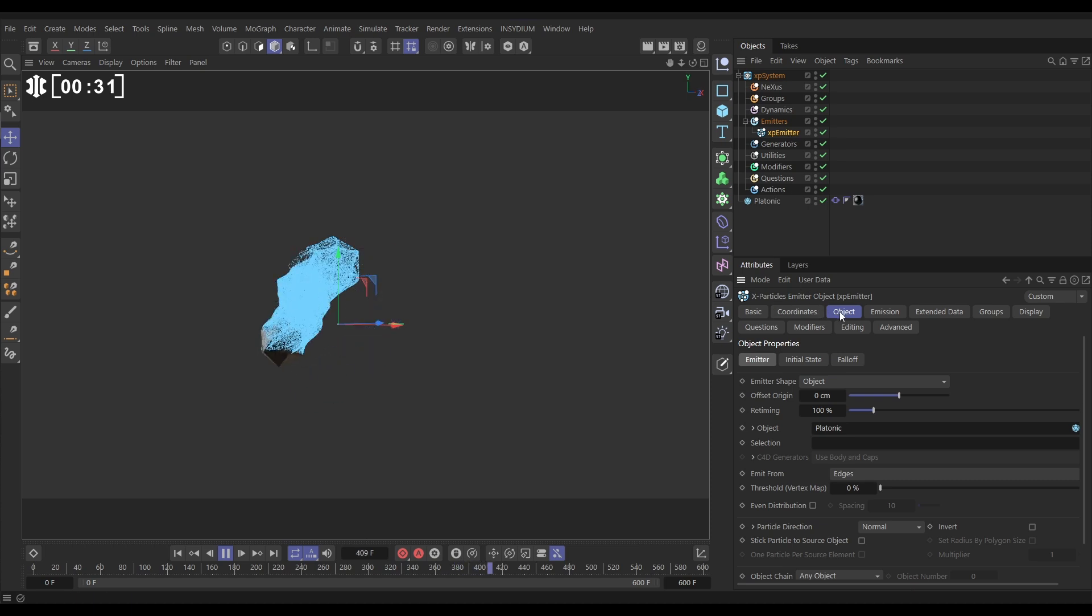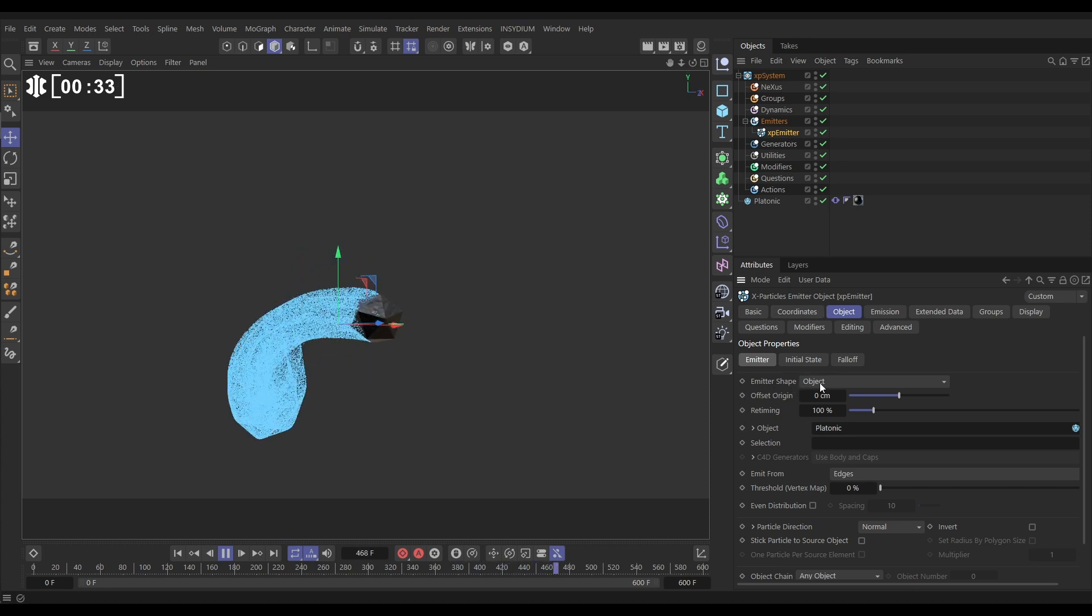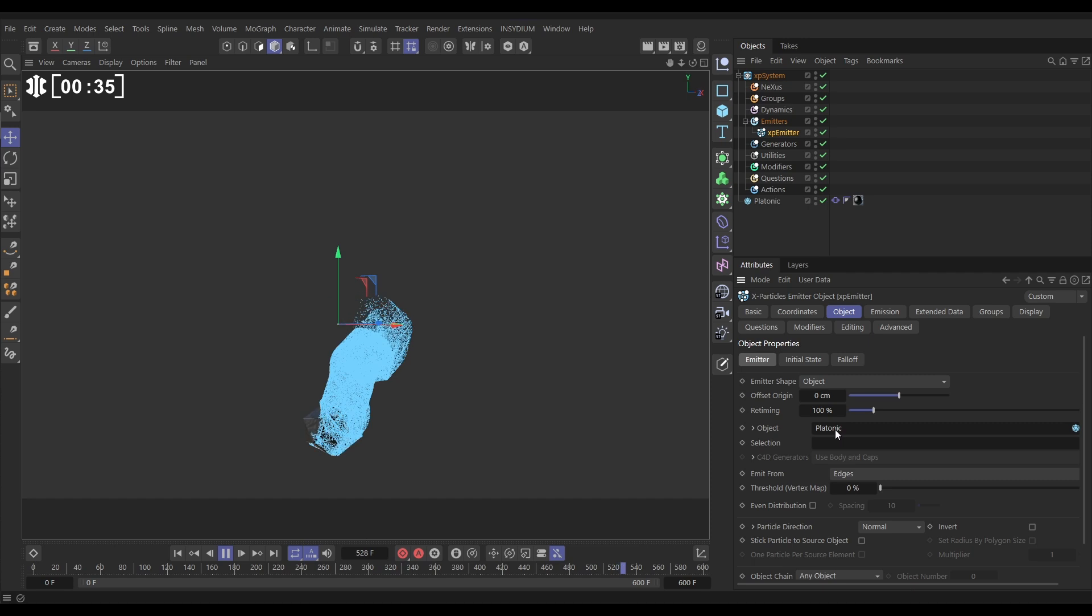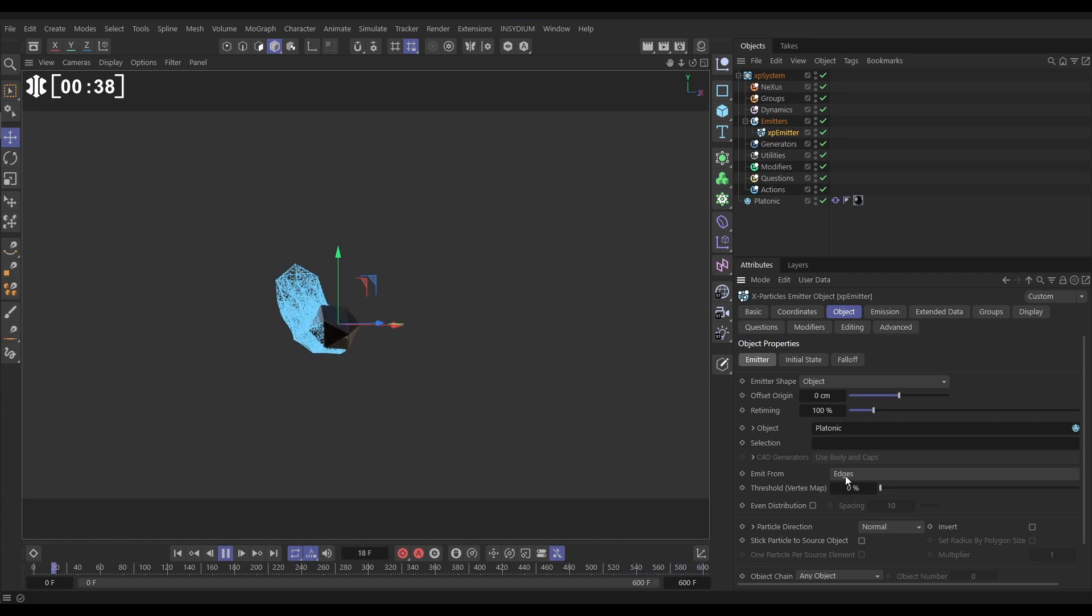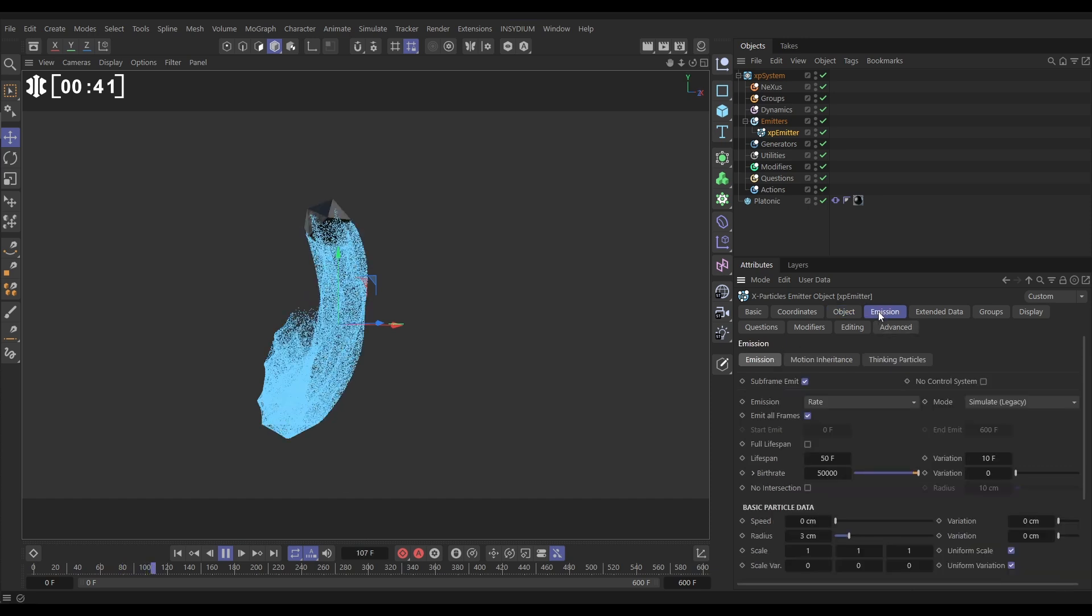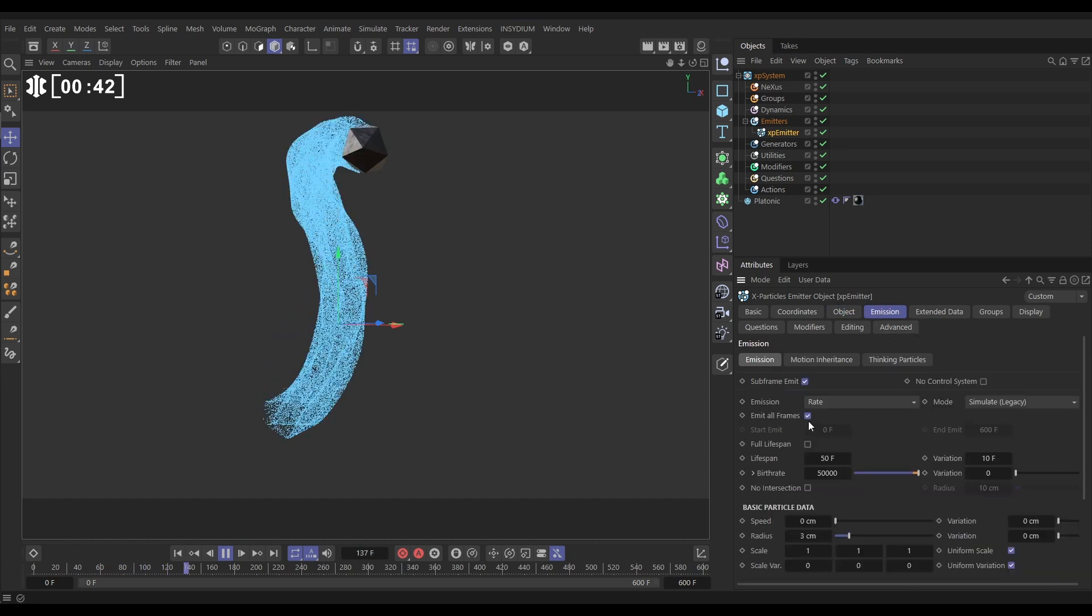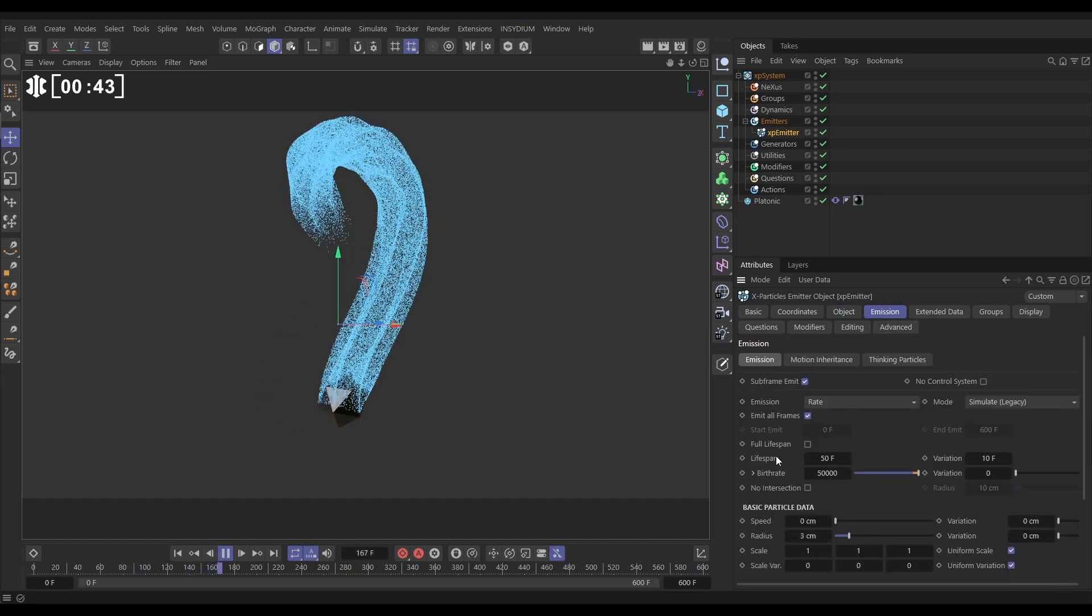Let's just quickly go to the object tab. We've got the emitter shape set to object, the object is the platonic that's in the link field. We're emitting from the edges of the platonic, and if we go to the emission tab we're emitting all frames.